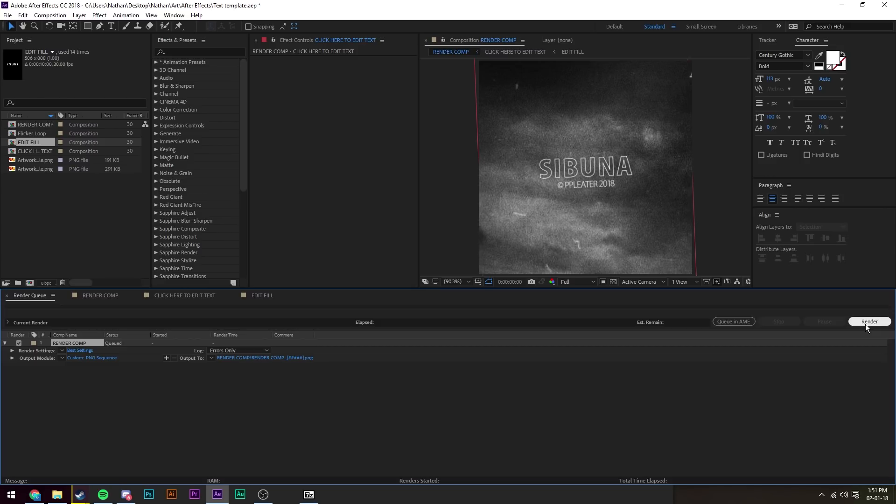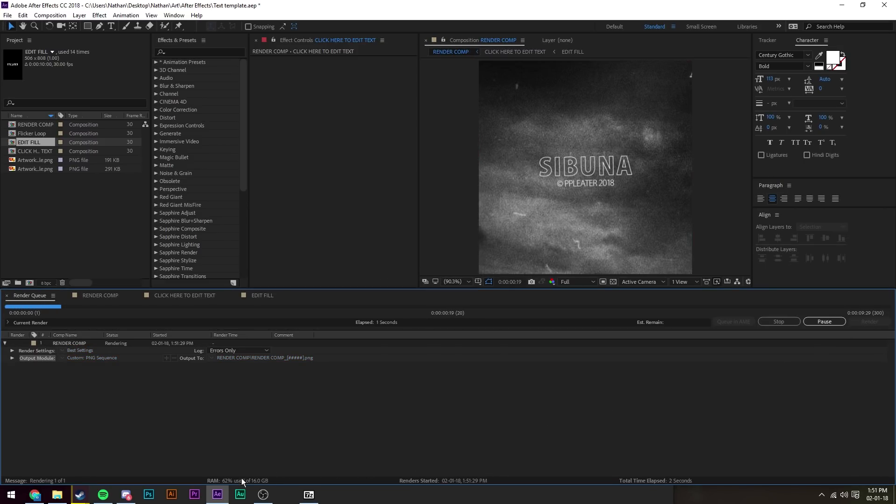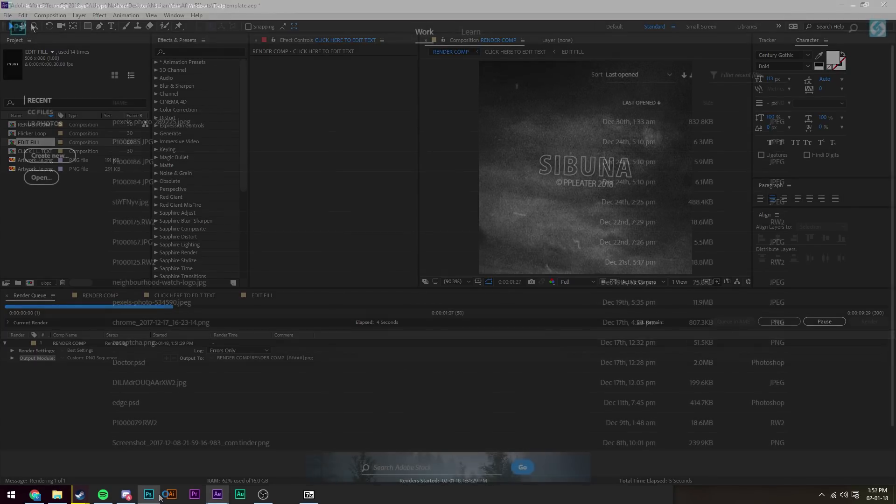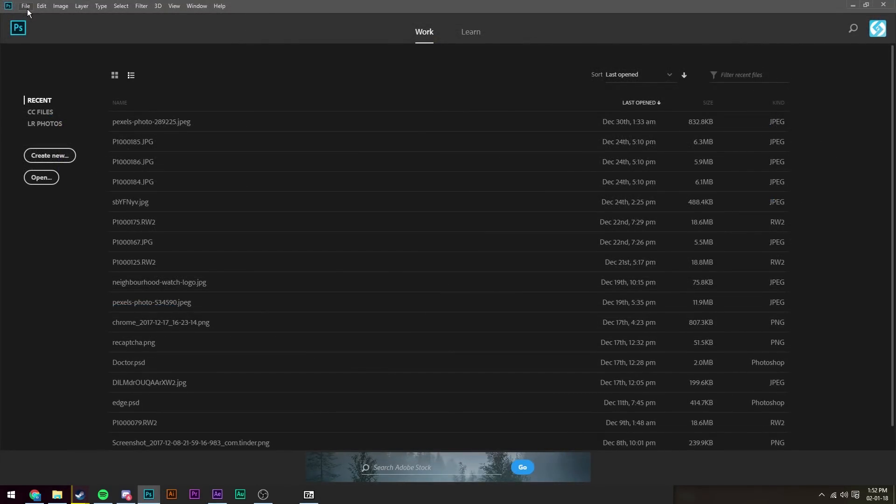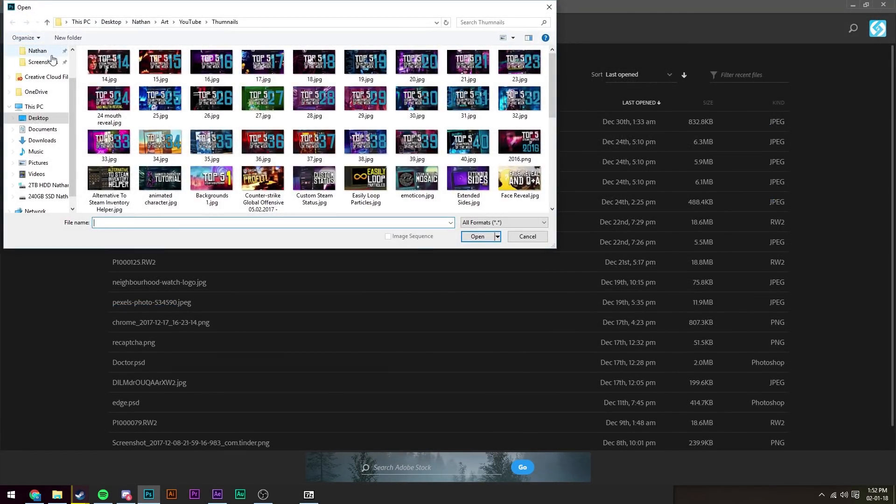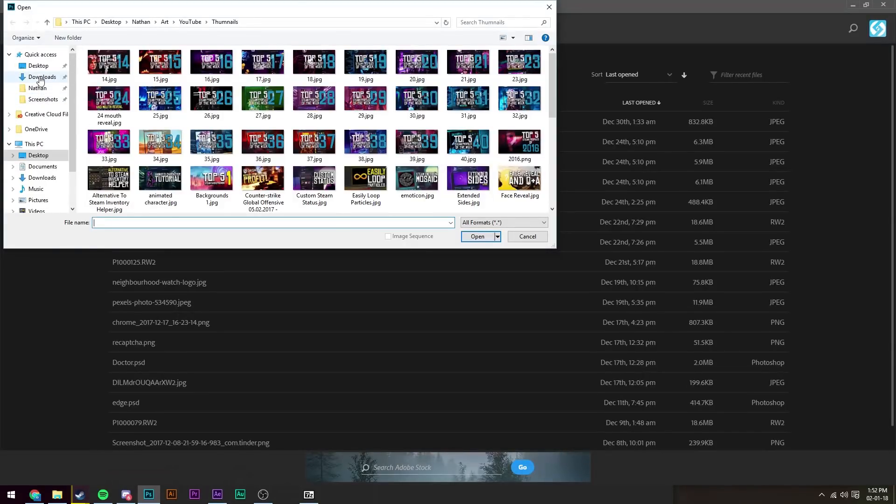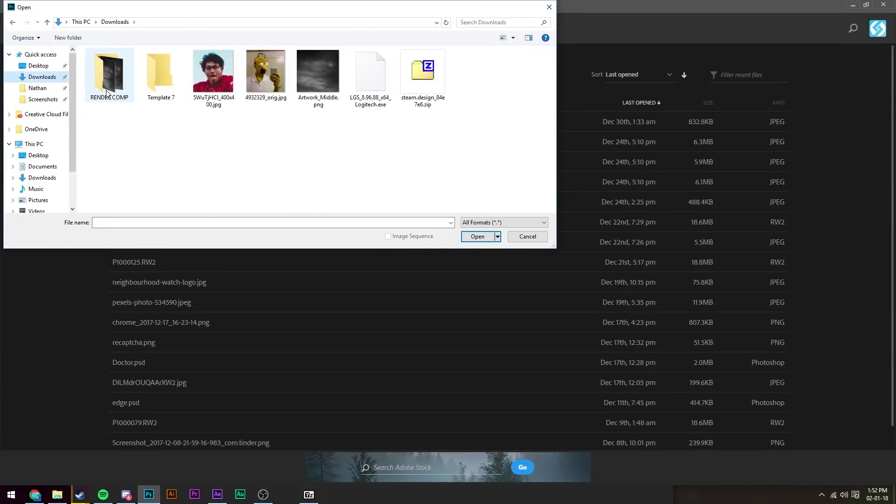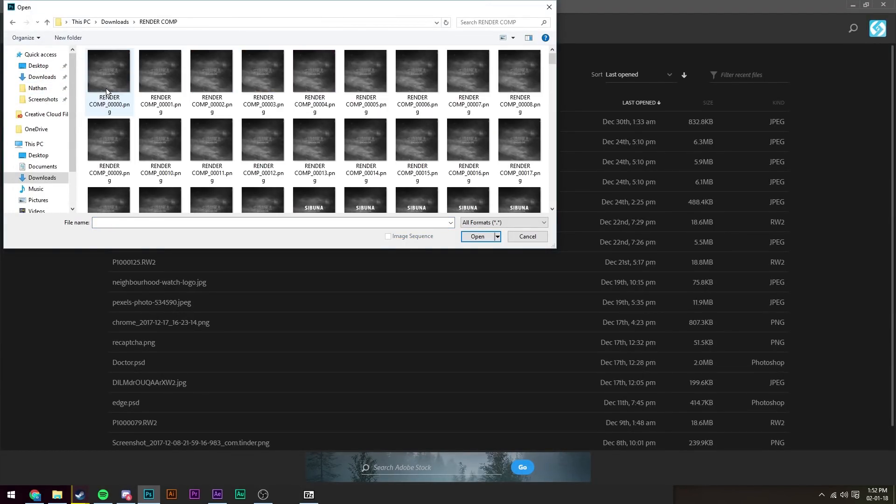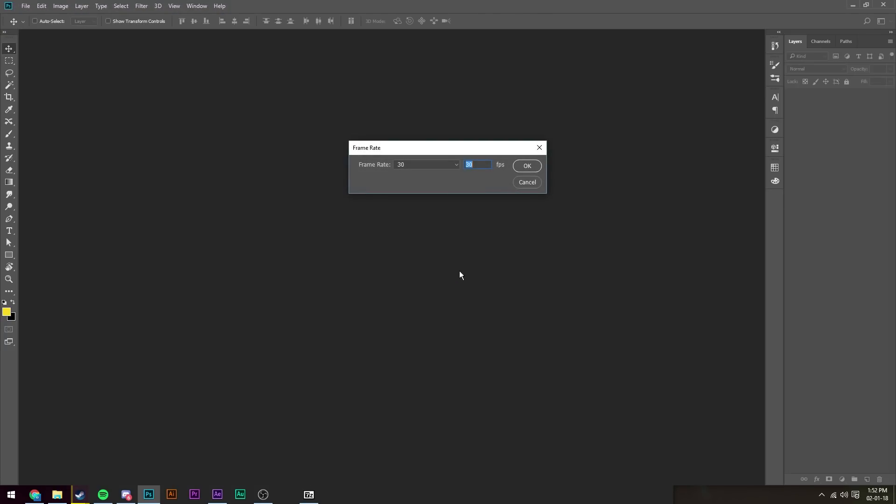And let it render. While you're waiting for it to render, open up Photoshop because that is the next step. It's rendered and we've opened up Photoshop. What we're going to do is go to File, Open, navigate to where we saved it, so in my case downloads. Open up the folder, click the first file and click image sequence, then press open. It's a 30 fps composition, so we just got to set it to 30 fps and press OK.